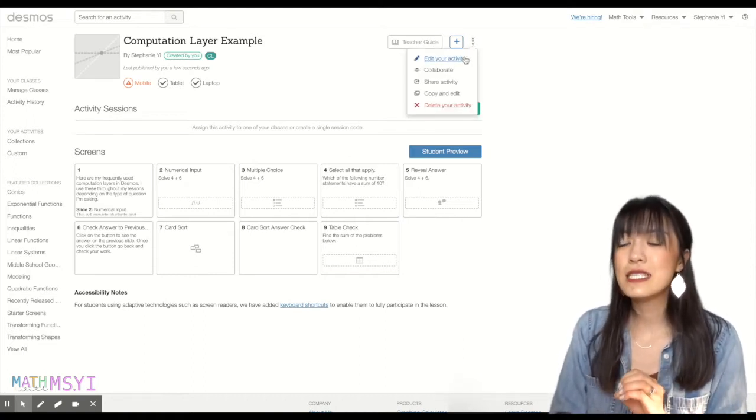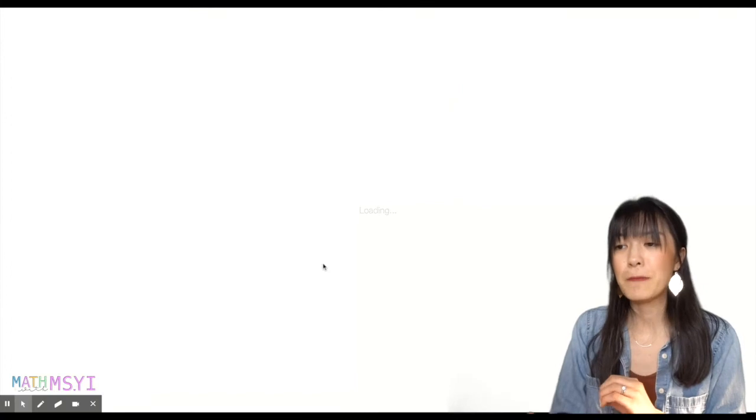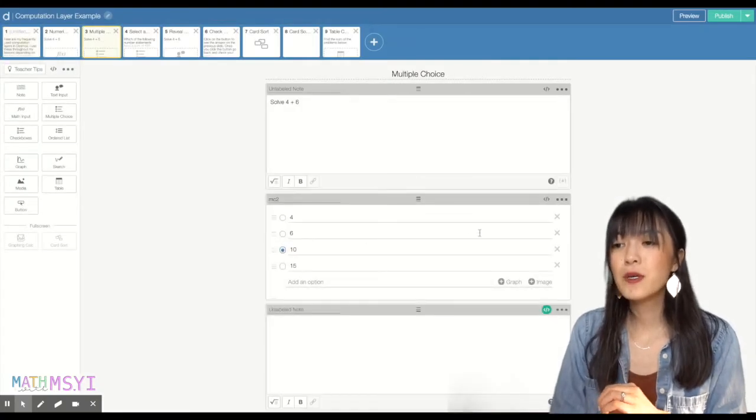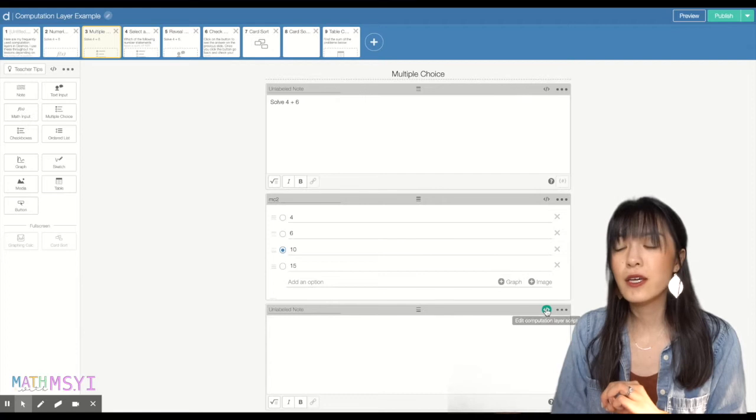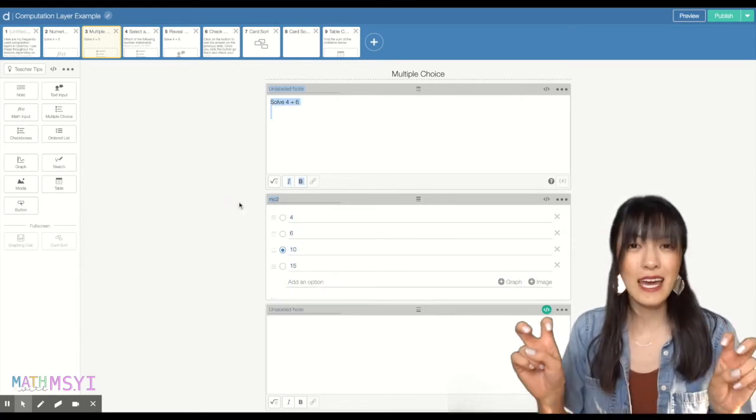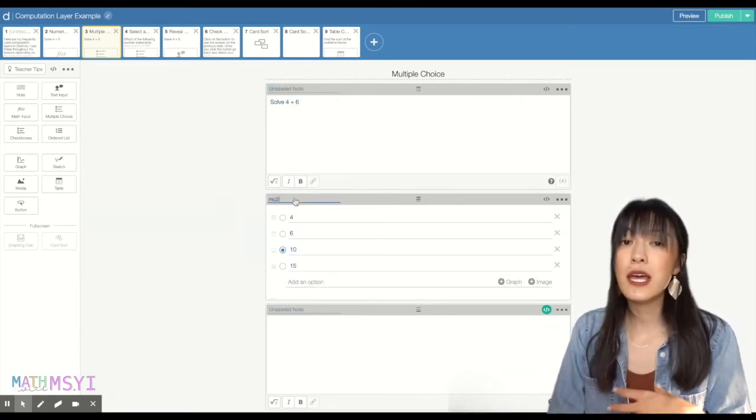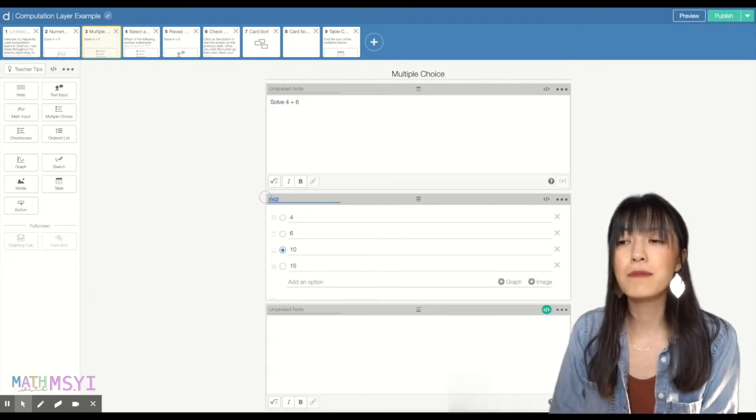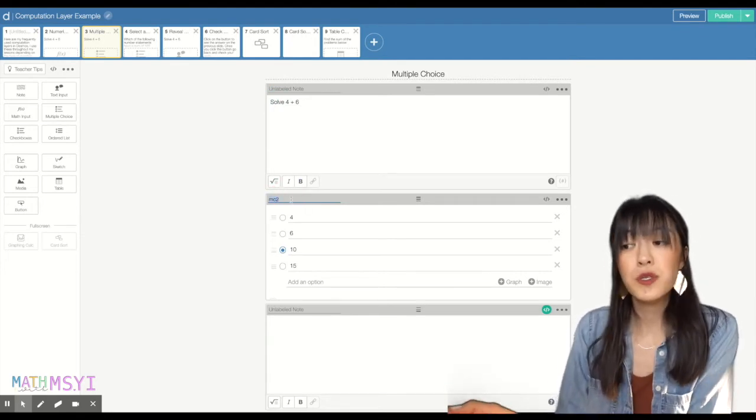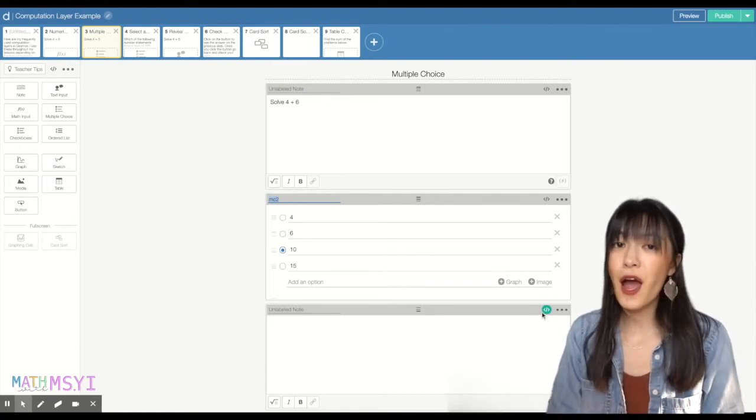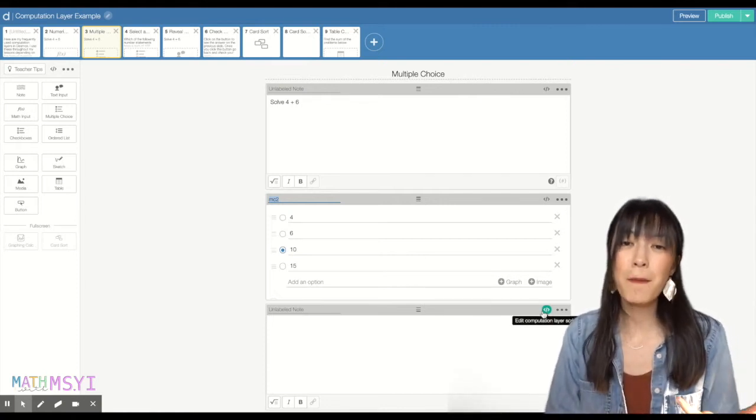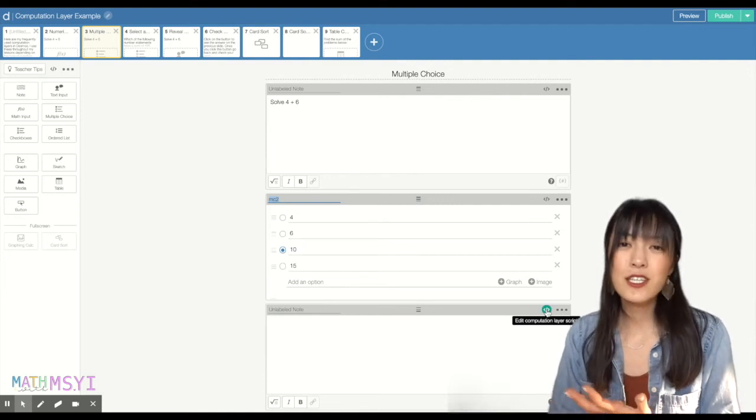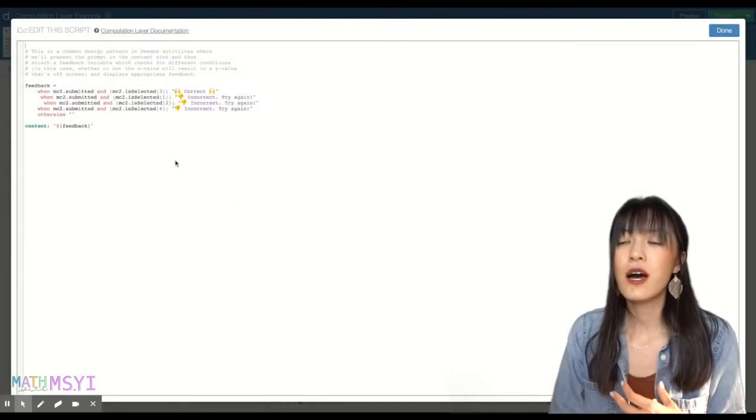But let's dissect this code a little bit. In multiple choice, you want to make sure that you have labeled your multiple choice, the answer section. You can name it anything you want. I have named it MC2 for multiple choice 2. This doesn't have to be changed for every slide. So if you are copying and pasting slides and you don't want to change the name because it's kind of a hassle, you don't have to.